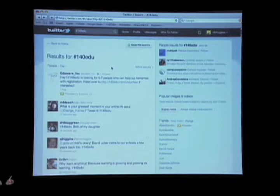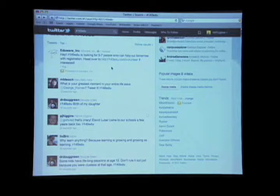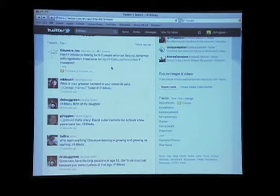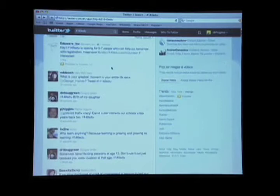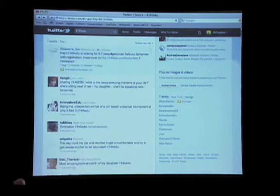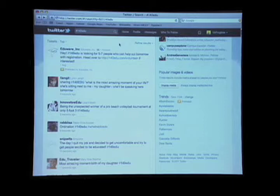Birth of my daughter — Dr. Green. That's a great one. Being the unexpected winner of a pro beach volleyball tournament at 5'3". That's pretty impressive. Real time web.